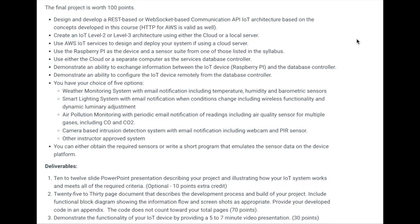Here are the criteria for the final project. I chose to develop a REST-based IoT system. My IoT system should be classified as an IoT Level 2 architecture.